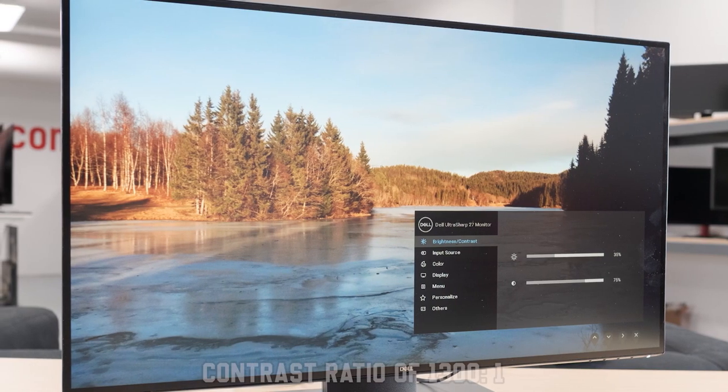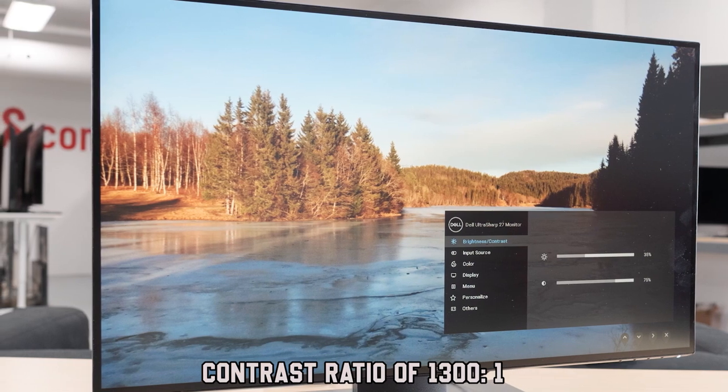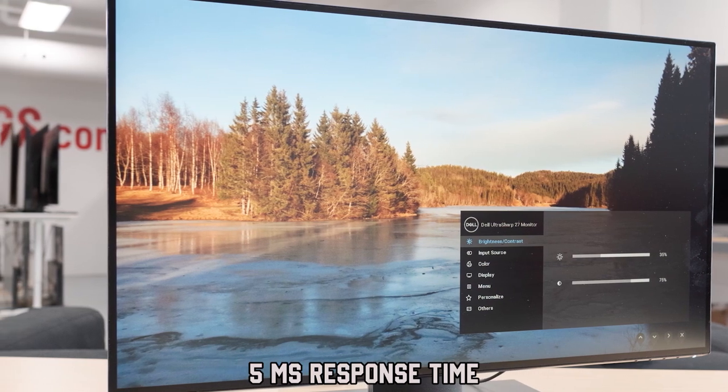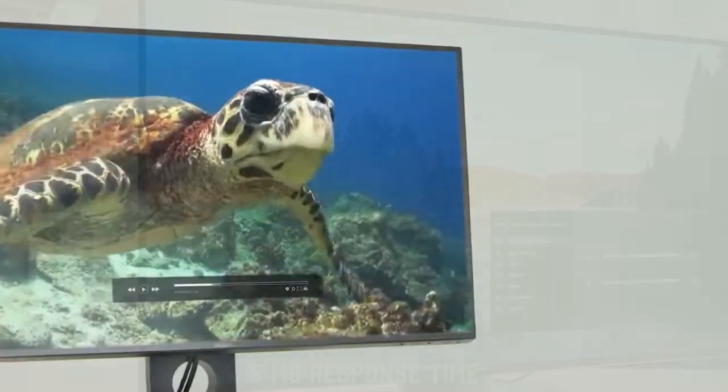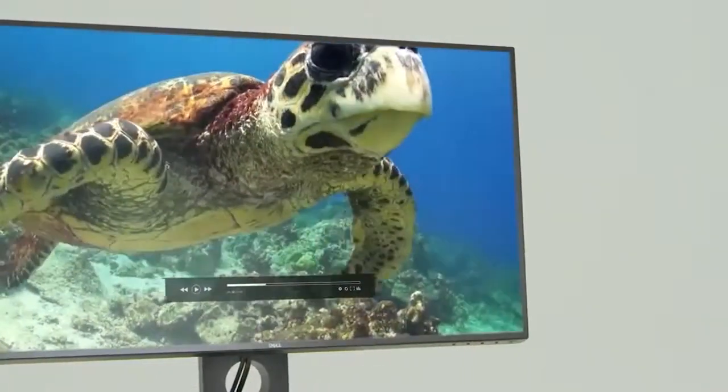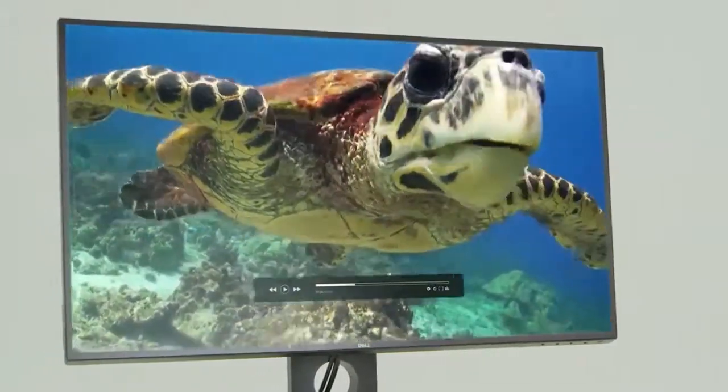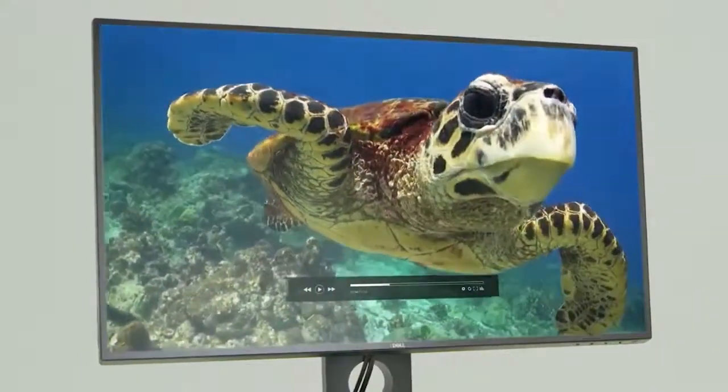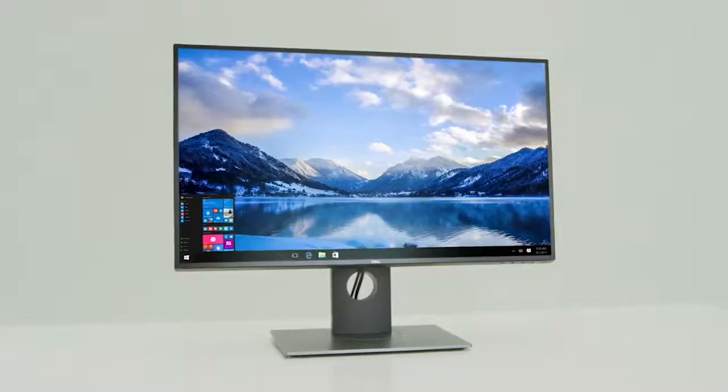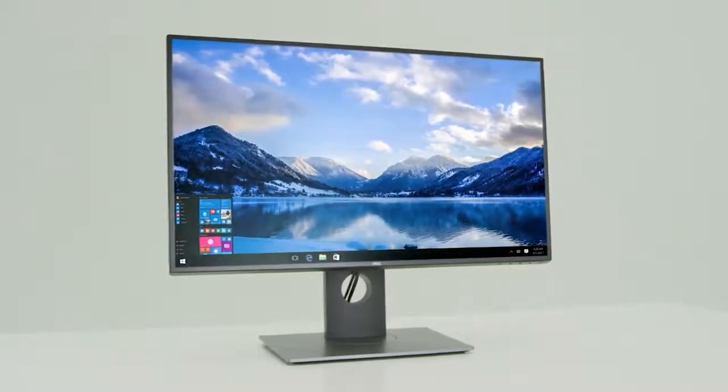With a 1300:1 contrast ratio and a 5ms response time, this monitor is well-suited for 3D modeling and rendering tasks. The 99% sRGB color gamut calibration further enhances color precision.